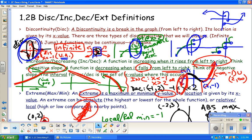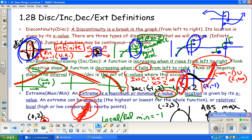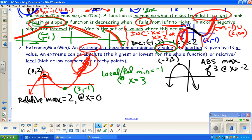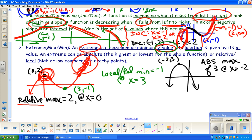Extremes — maximums and minimums — are y-values, and they have a location. You give the maximum or minimum based on what the y-value is, but its location is its x-value. A relative max or min means it's a high point or low point for that area of the graph, but there's still a part of the graph that keeps going higher — and similarly for minimums.